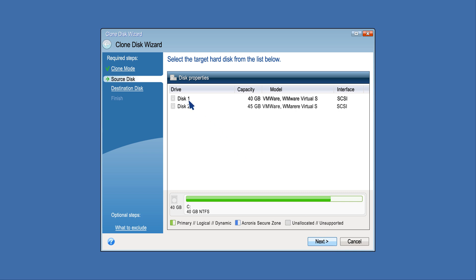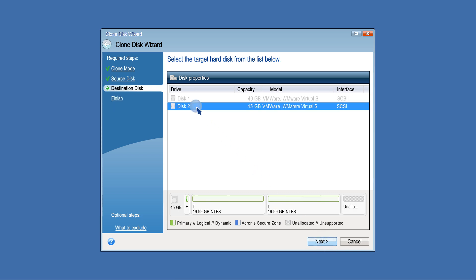Select the source disk and click Next. Select the destination disk and click Next to continue and confirm the deletion of all partitions on the destination hard drive. If the target disk is not partitioned, the program will automatically recognize it as the destination and bypass this step.